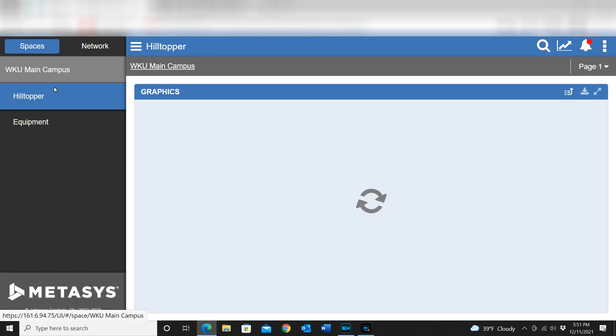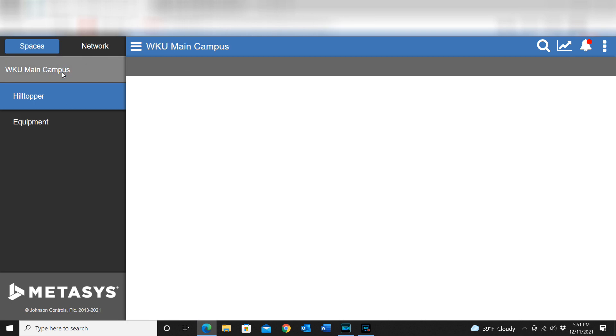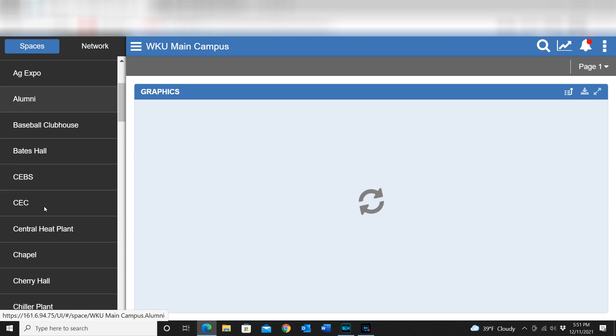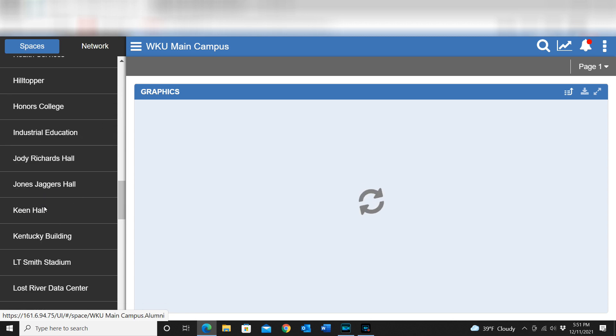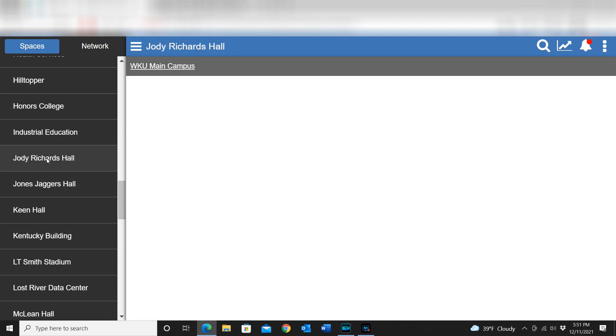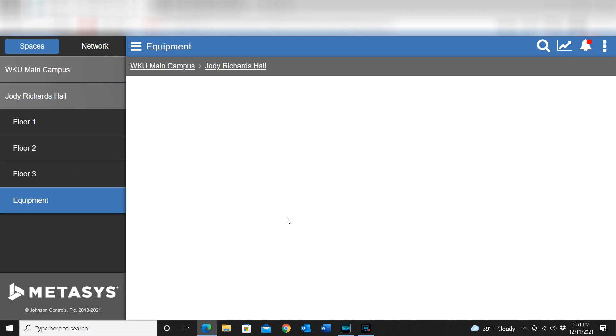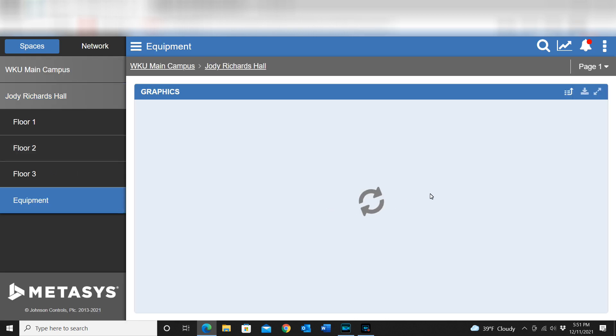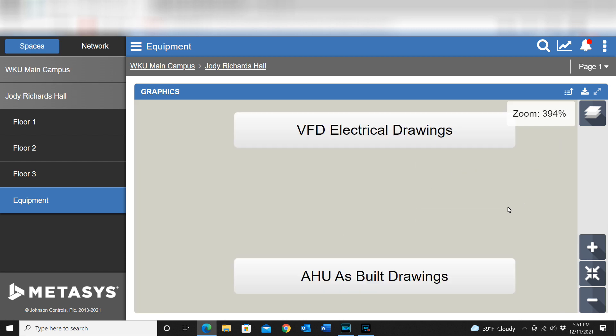If you just bear with me for just a moment, there's a lot that I don't have on this particular graphic, but for example I can pull directly into the electrical drawings for a VFD.